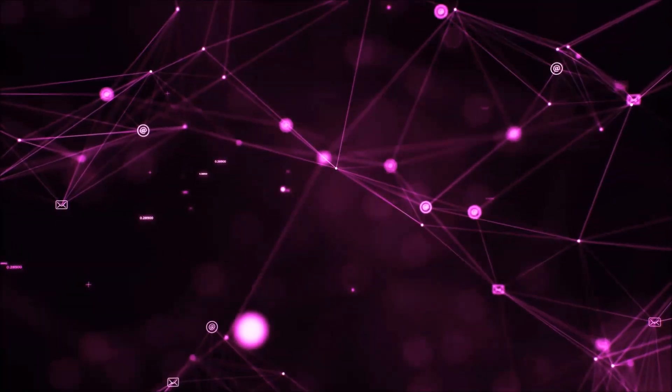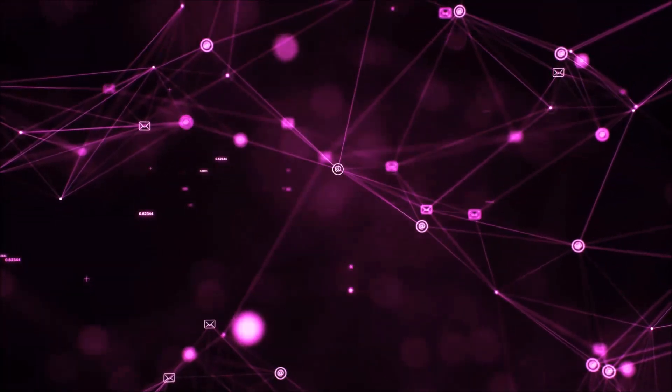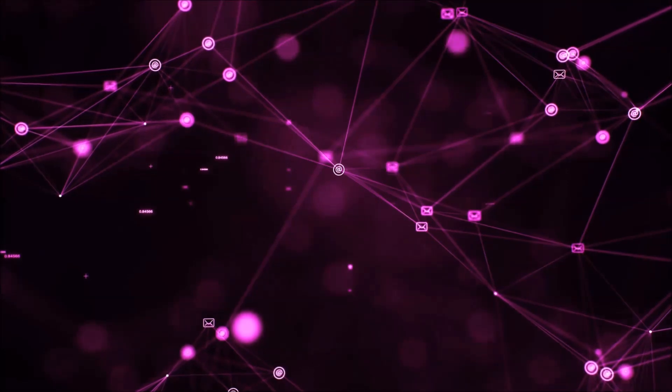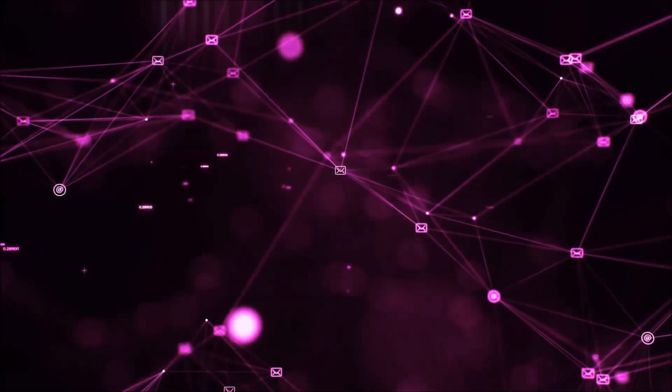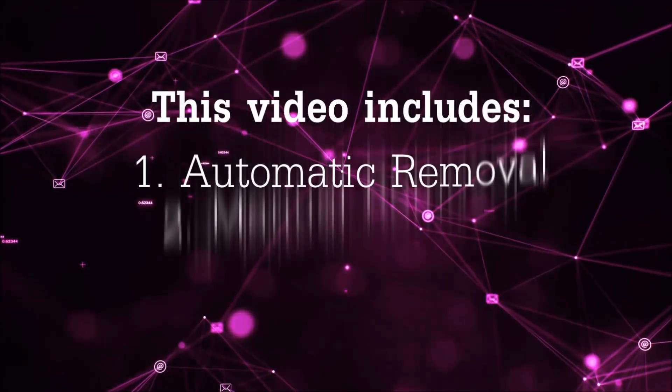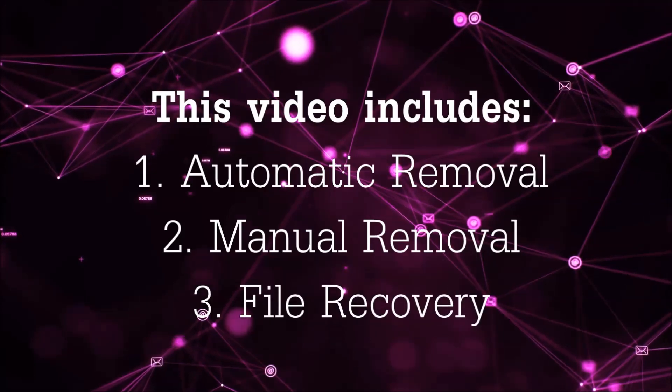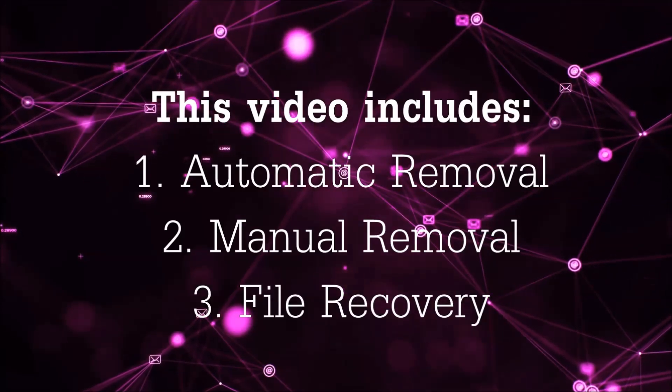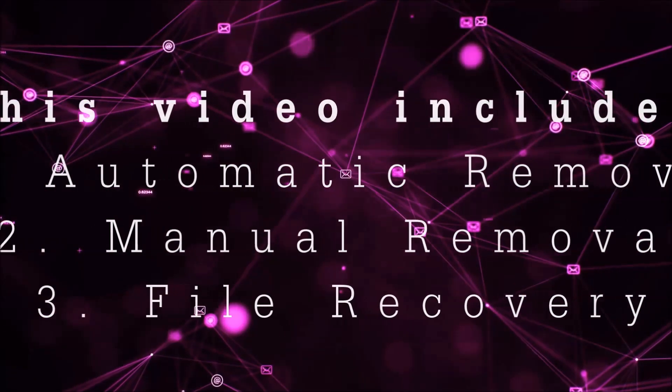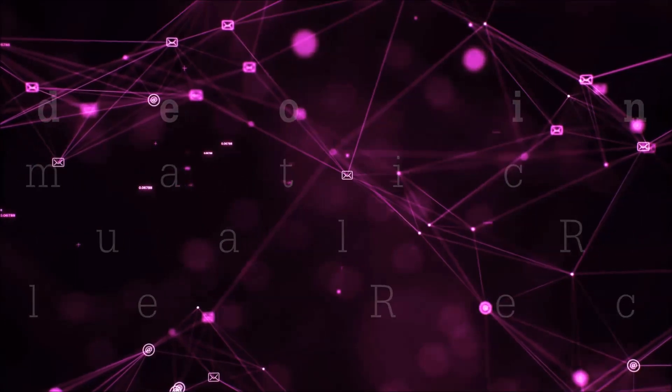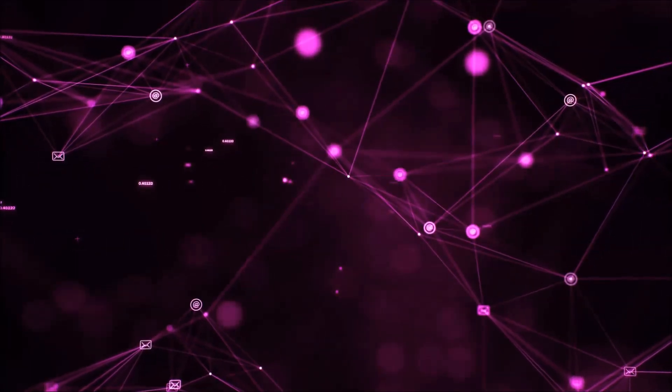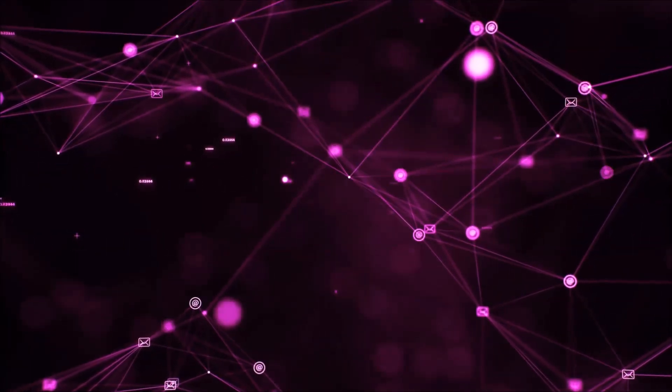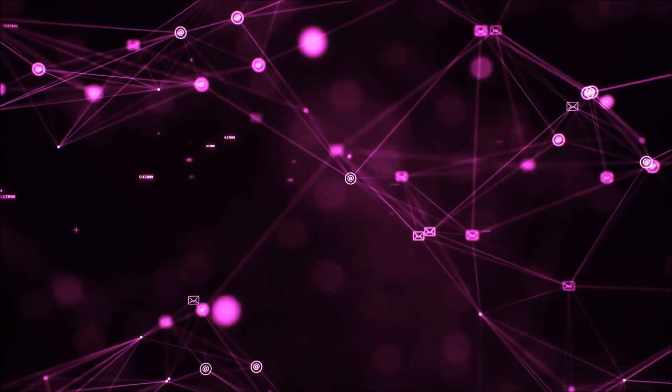Hello guys, now I'm gonna be taking you through the removal process of this nasty ransomware virus from your computer. This video is gonna include three parts: automatic removal, manual removal, and I'm gonna show you some file recovery methods that you can use to try and get your files back.